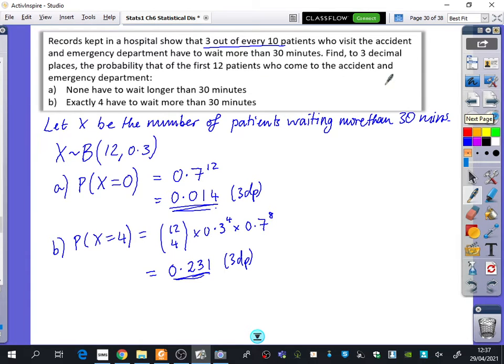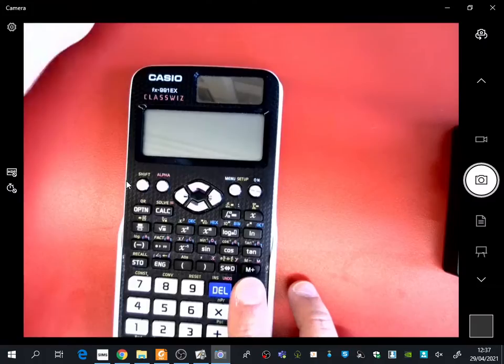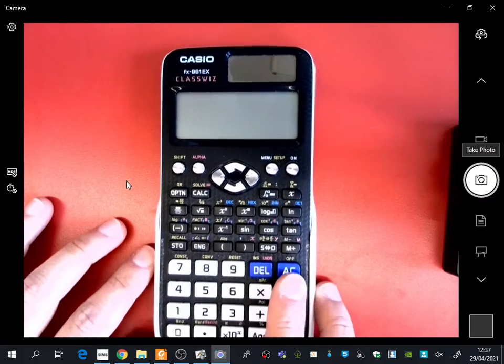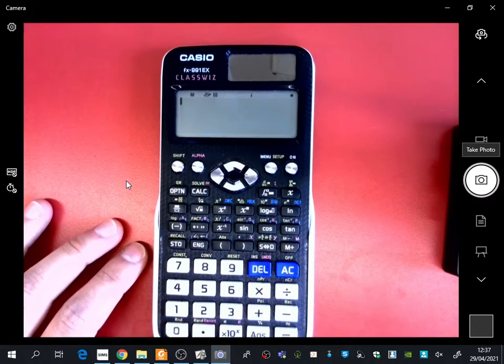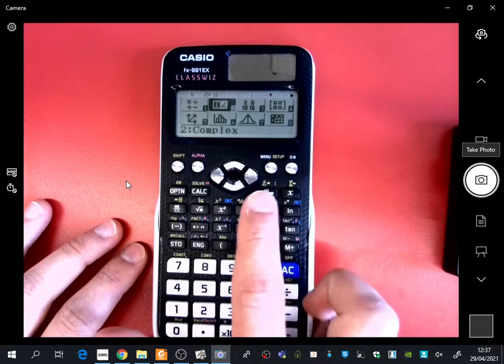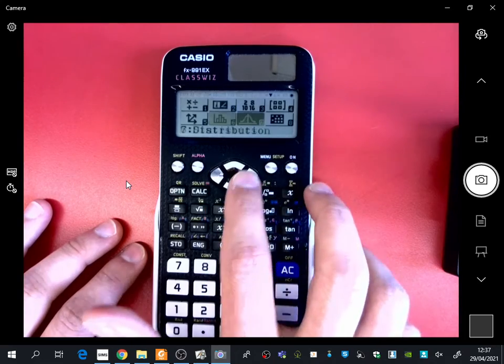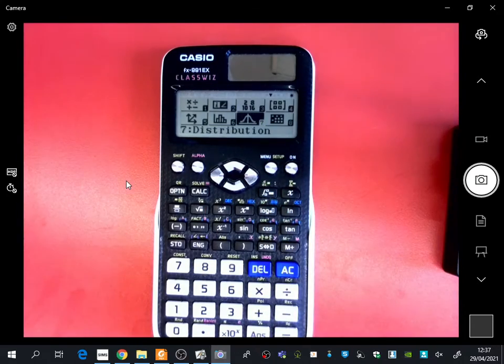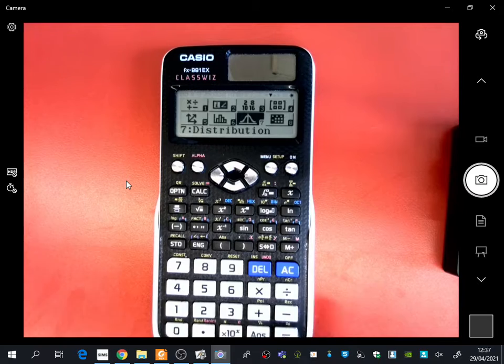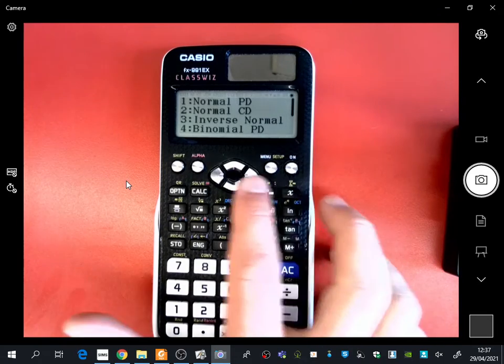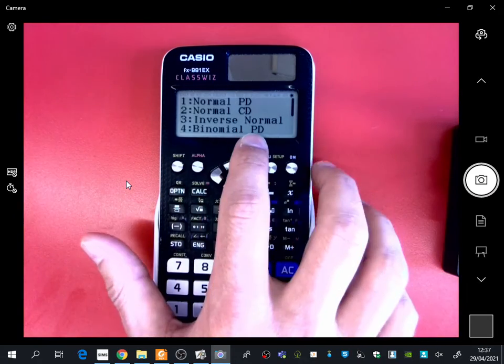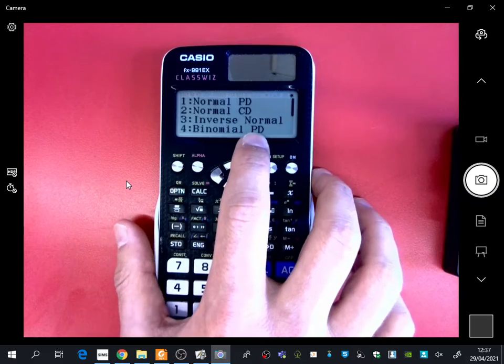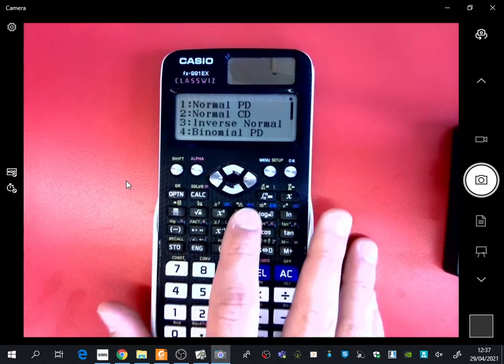So this one has n is 12, and the probability is 0.3. I'm going to start off doing the one with it being 0. So on the ClassWiz calculator, you go to, first of all, make it on. You go to menu, and then you scroll to distribution, which is number 7. Press Enter, and then you've got a choice. You can scroll down. Here is binomial probability distribution. This is the one we're using in today's lesson.